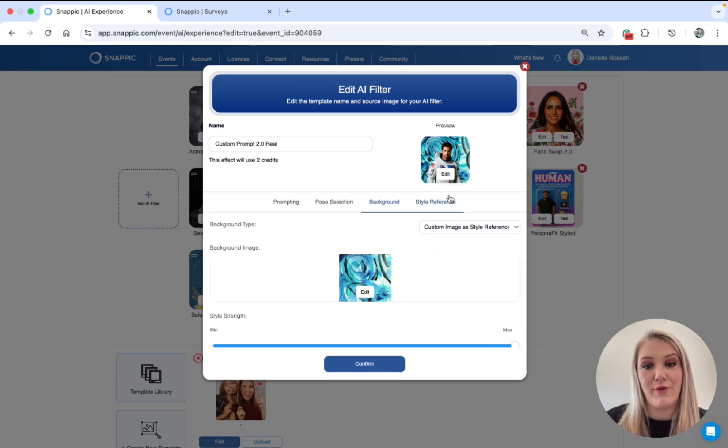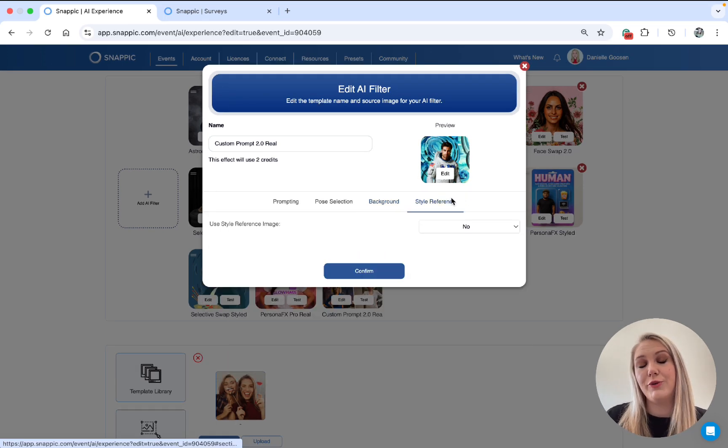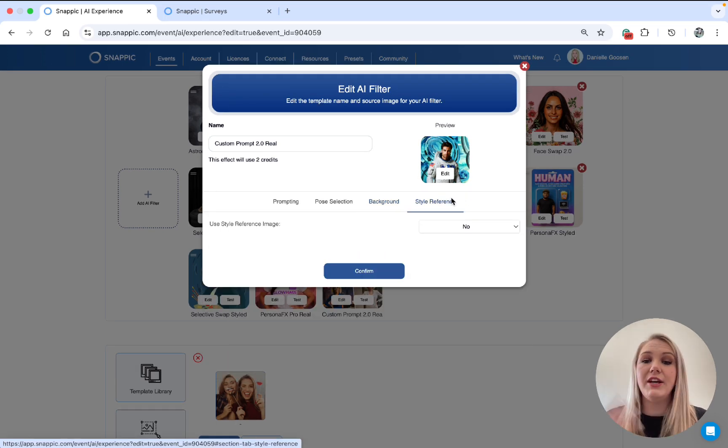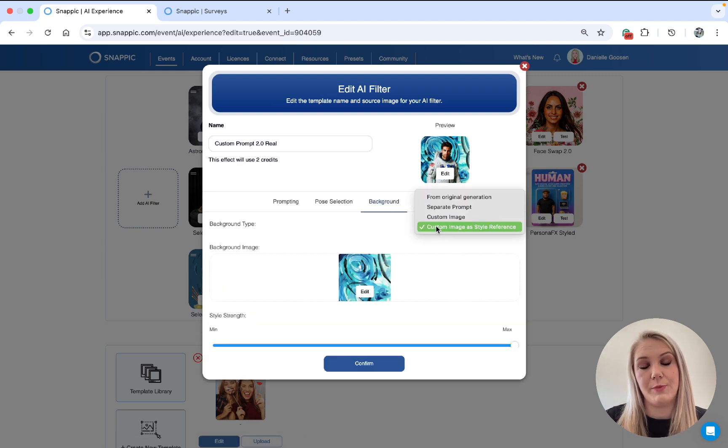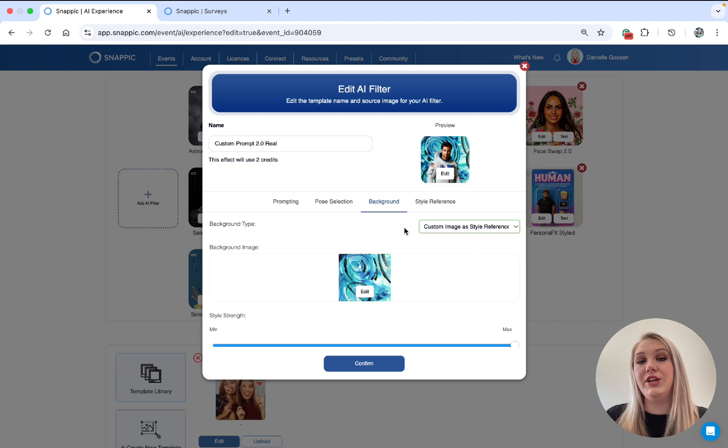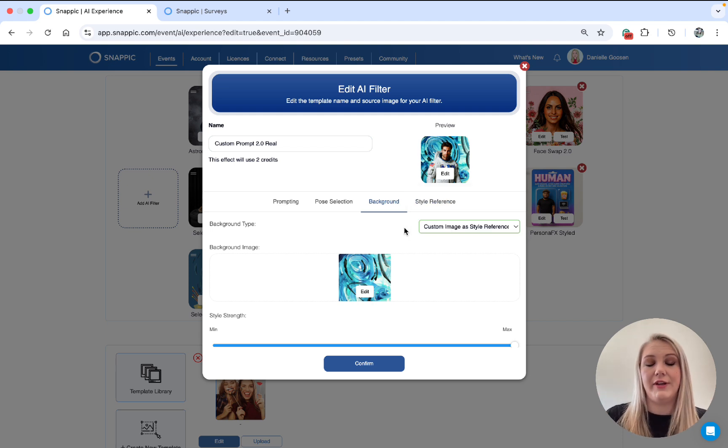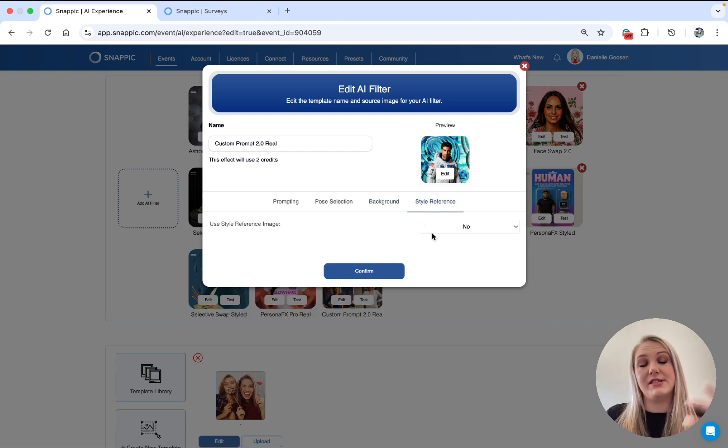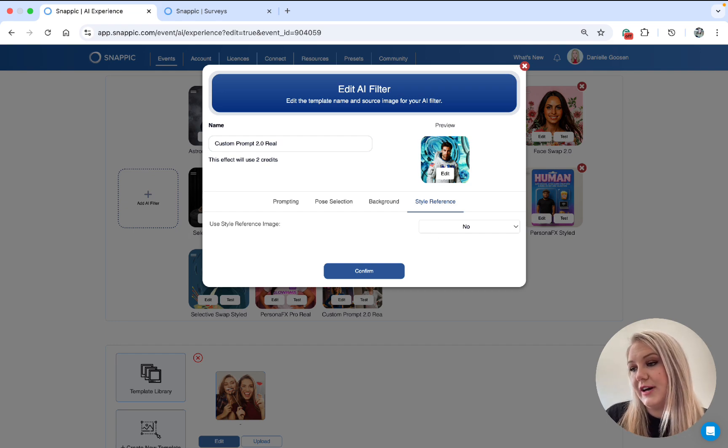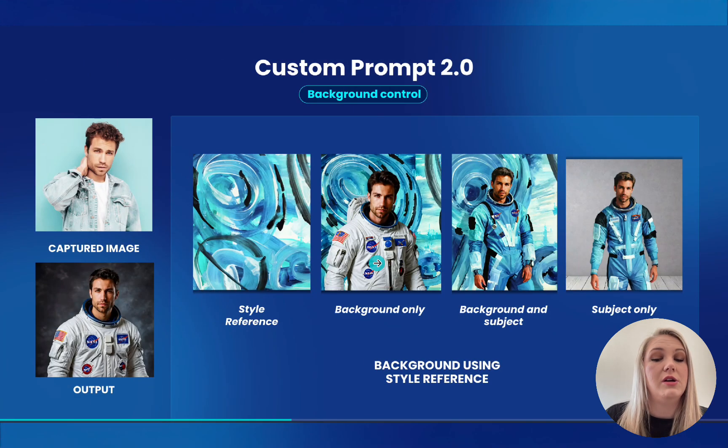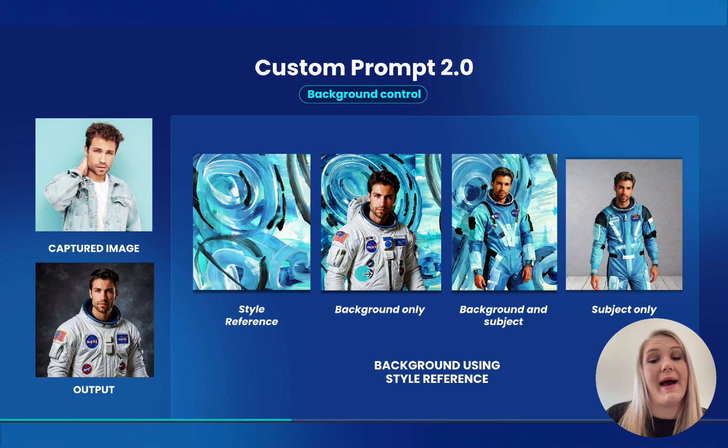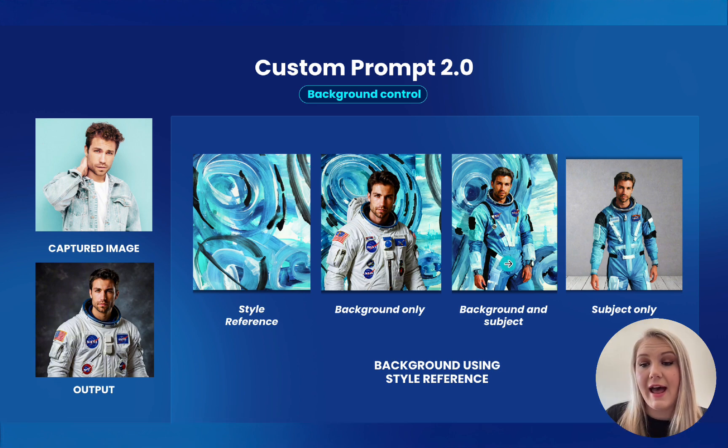Next, we have style reference. So I know you're probably wondering, but Danielle, why do you guys have style reference and you have it under the background option? Well, under the background option, it only changes the background. Okay, with the style reference tab, it changes the subject and the background. So let me show you guys an example. So this is background only. This is the style reference tab with the background and the subject.